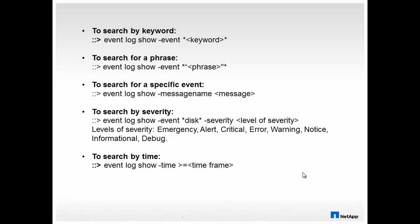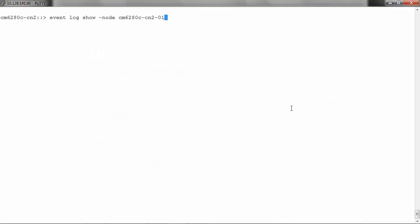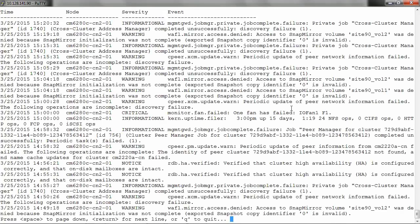To search by a node, you need to run event log show hyphen node and then the node name. In this case, it will be event log show hyphen node then the node name, and for node 1 these are the events generated.